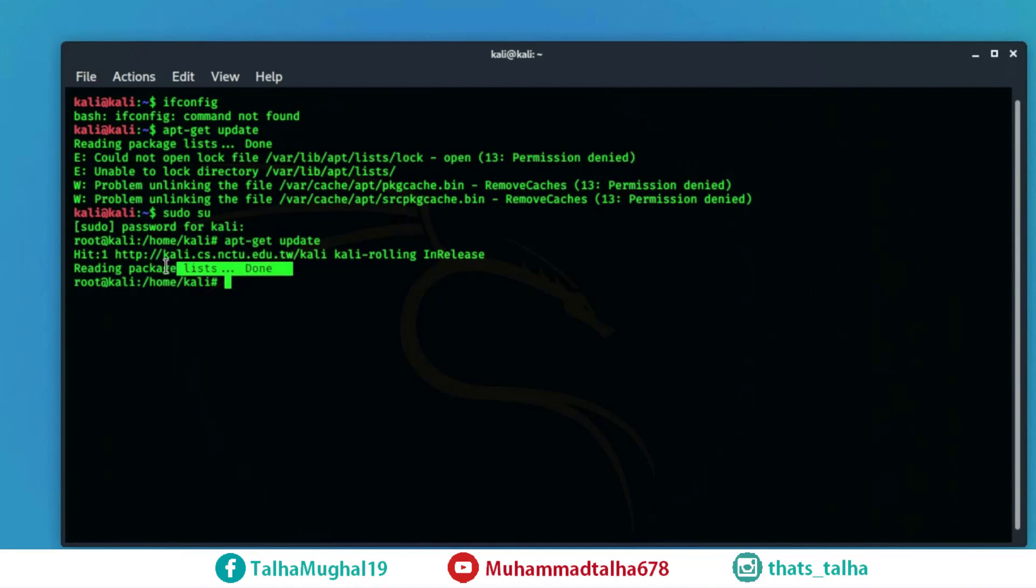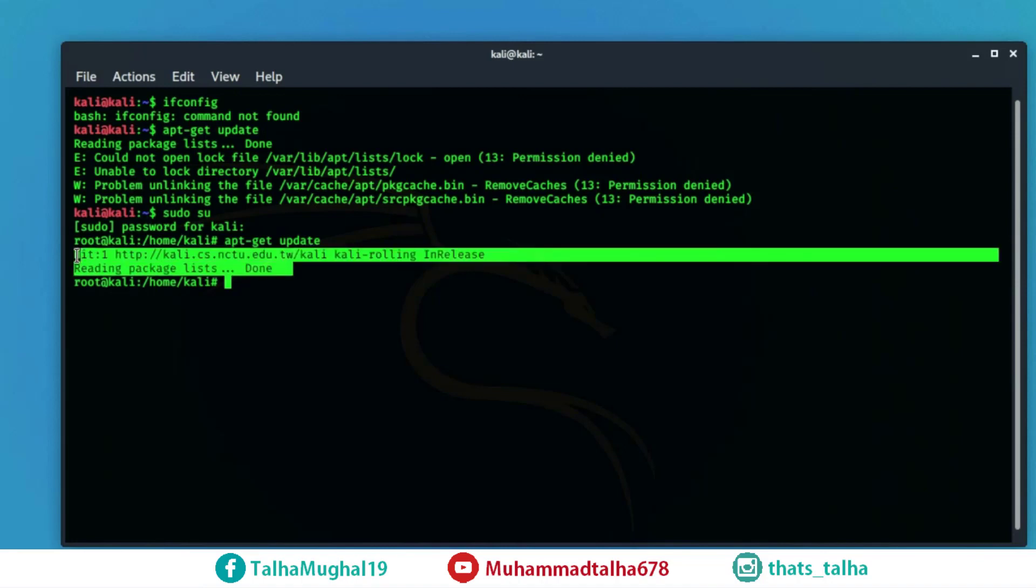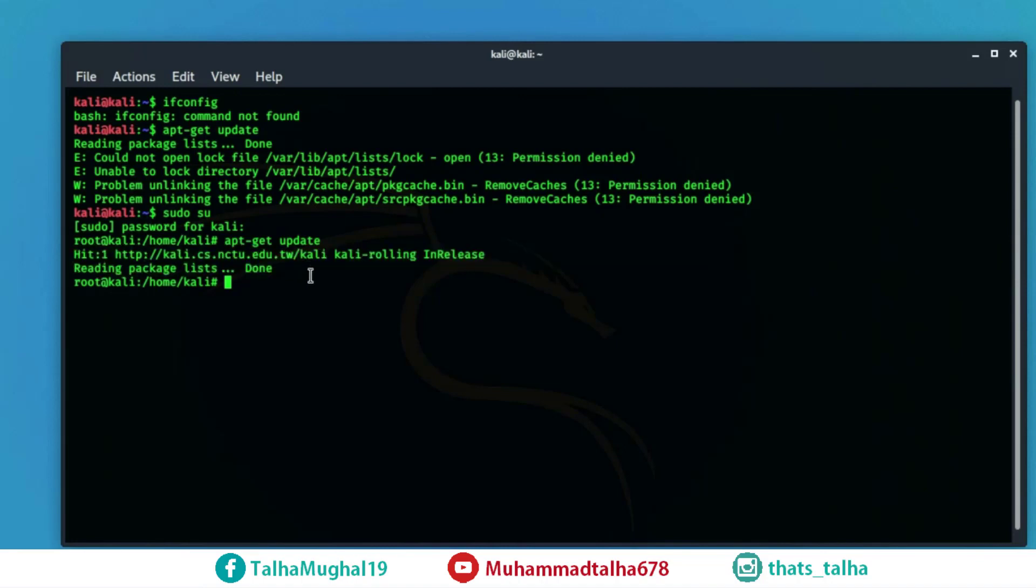and because I have already upgraded my operating system that's why it didn't take very much time here so let's try another command which is ifconfig